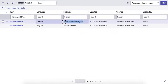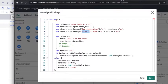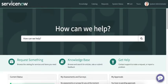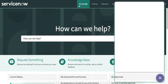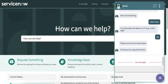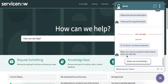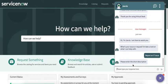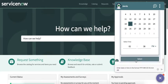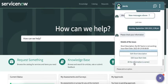Now let's see how the translations work in the service portal. Since my profile language is English, everything I see is in English. I can select 'Report an IT Issue' from the topics and the virtual agent asks me to enter the short description — this is how it responds in English.